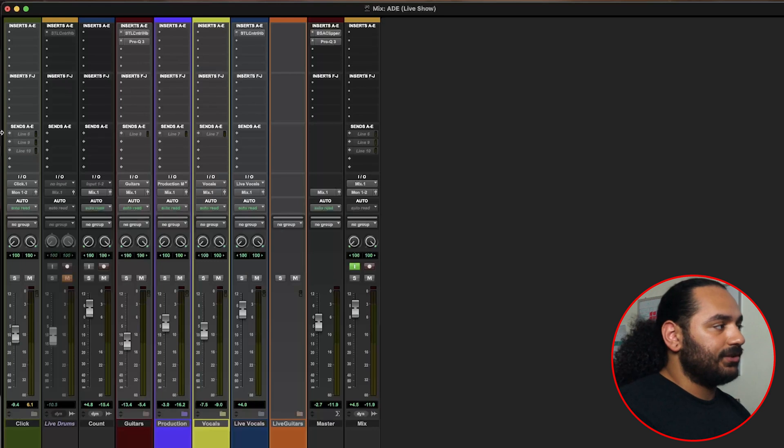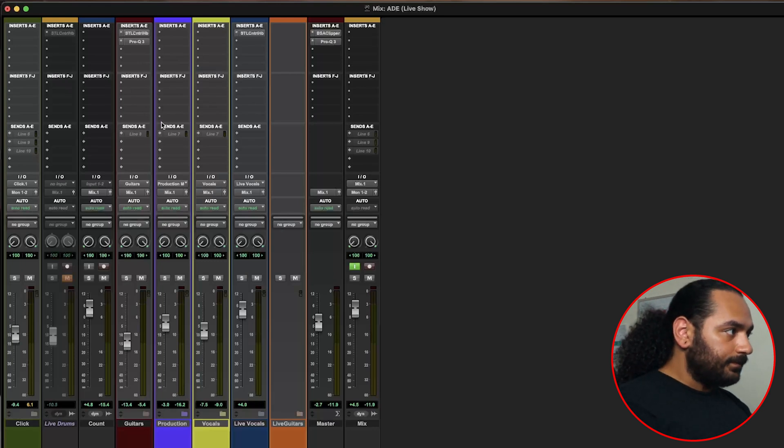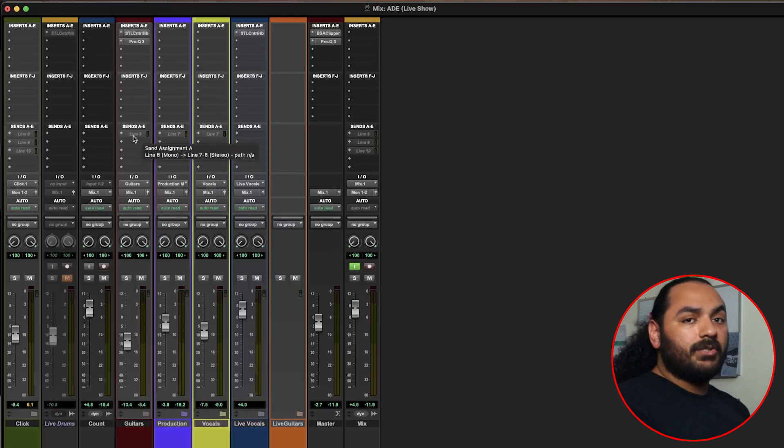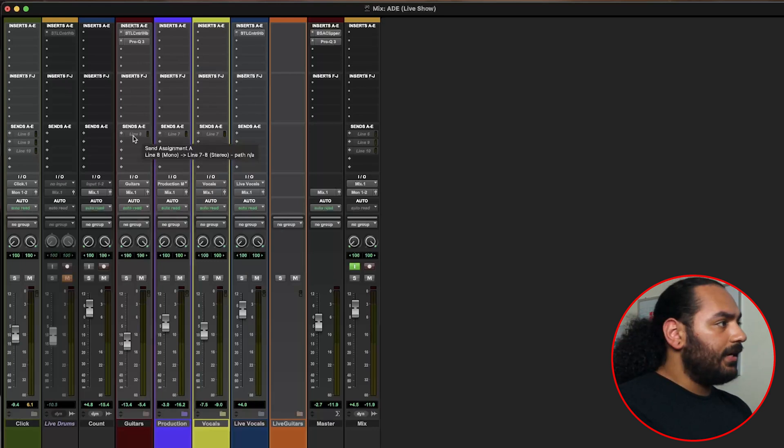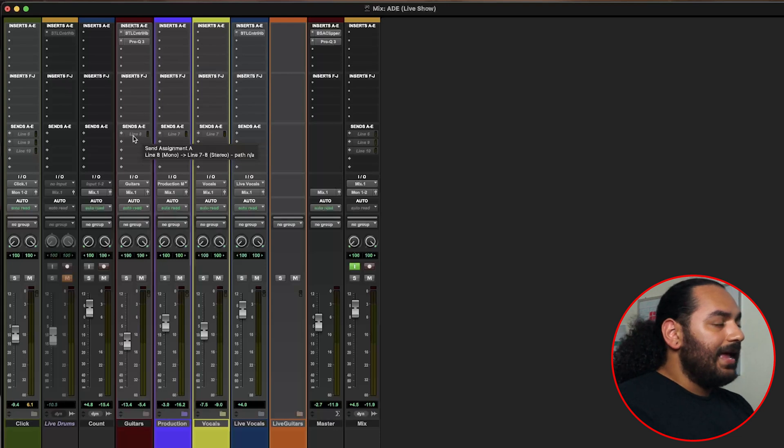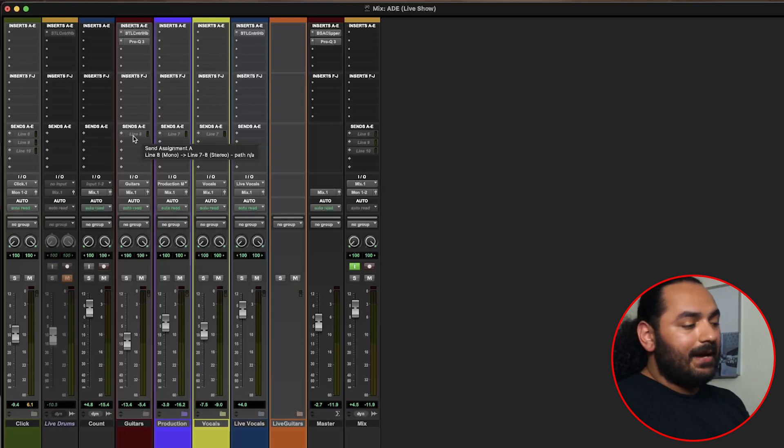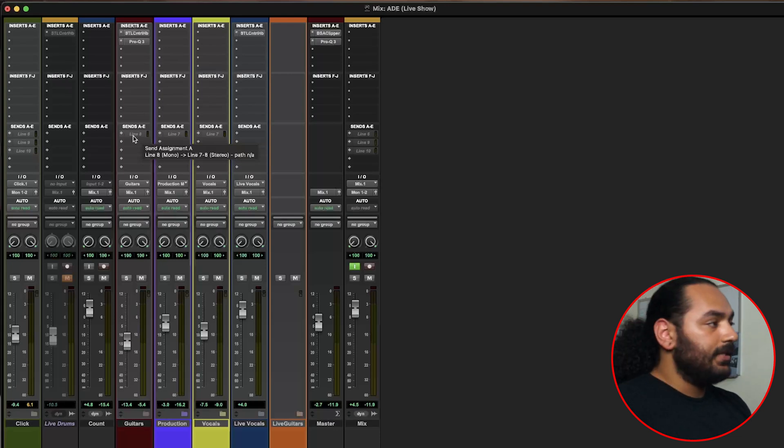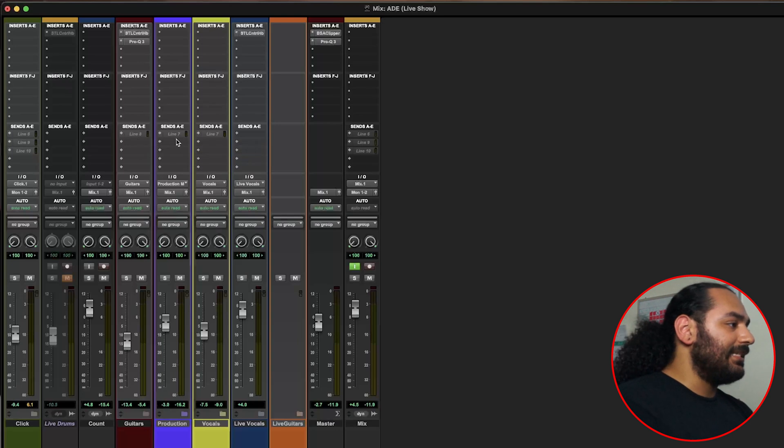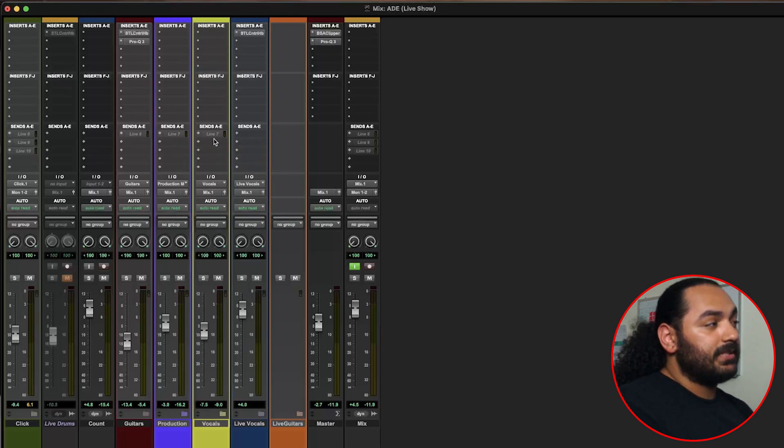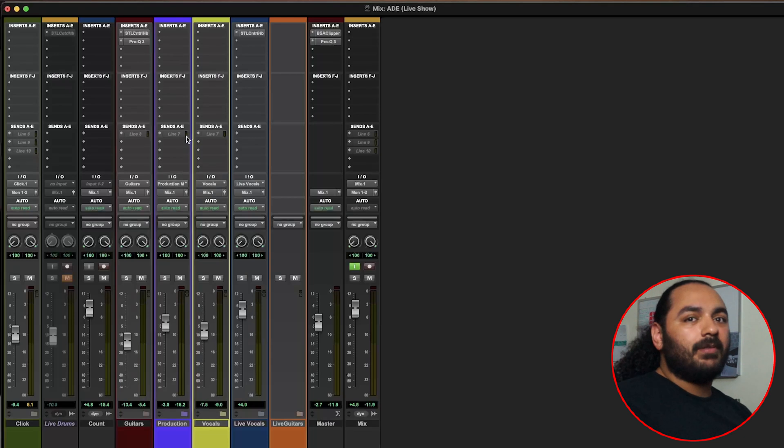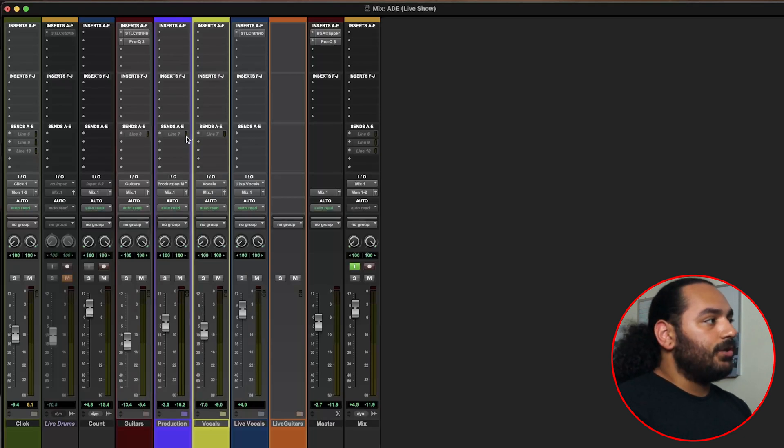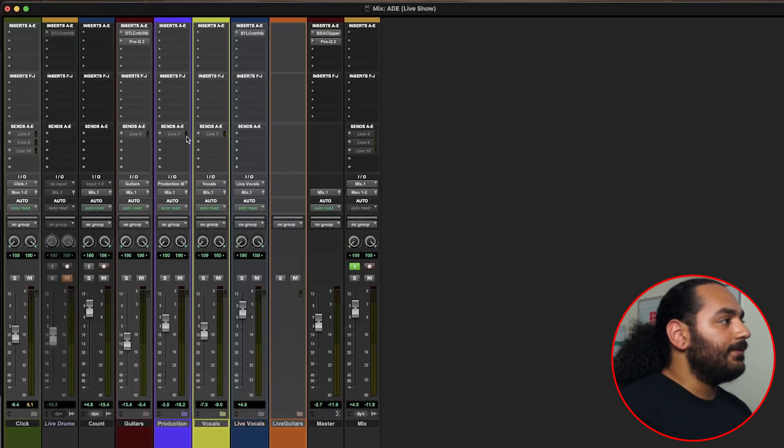So our guitars are getting sent out of number eight and that's getting piped out going right into our mic splitter and right to front of house. And then it's the same for our production and our vocals. We actually have them going through the same one, number seven, because we don't have them that loud when we play live so it's just basically there to give some vibe. So we're able to get away with putting them through the same one.